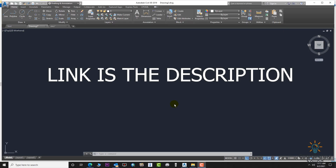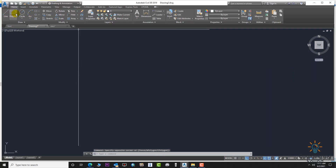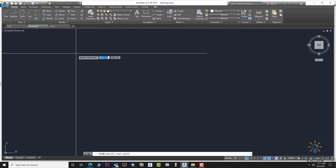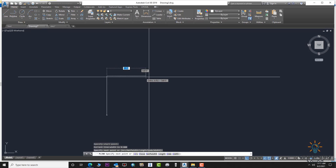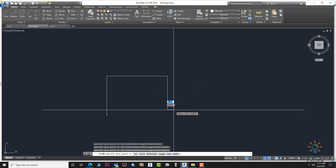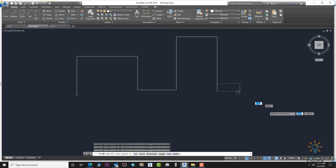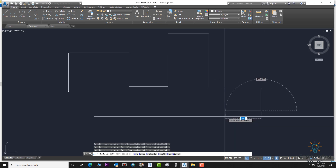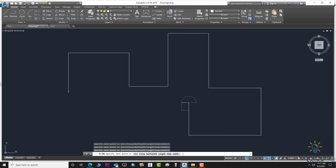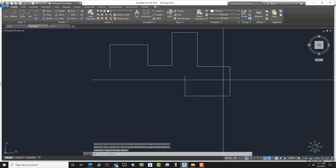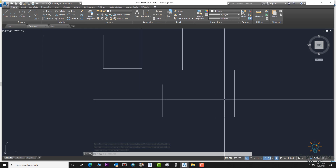You can download the link from the description. Let's start the video. First of all, we will draw a polyline — like this shape. We need to draw this one. Click — okay, this is our polyline. From this polyline, we will collect information: length, coordinates, and the thickness of the line.